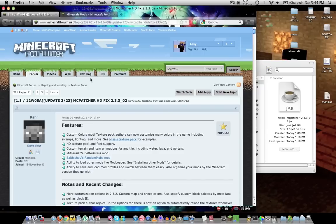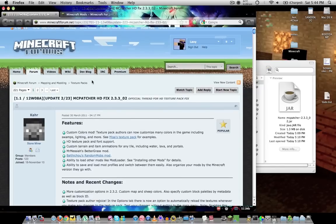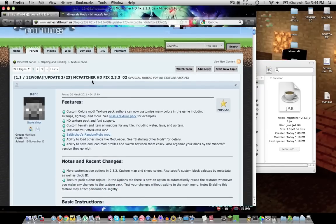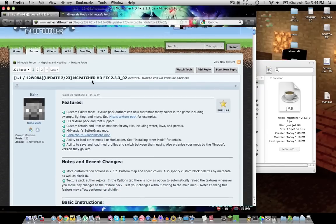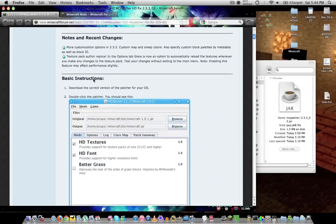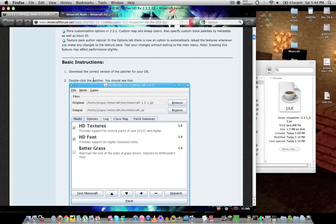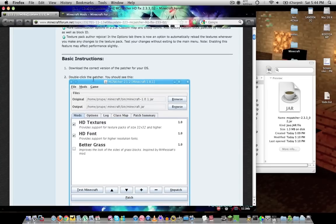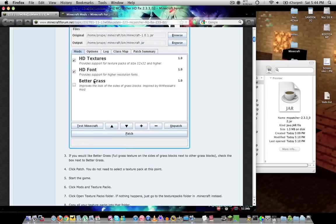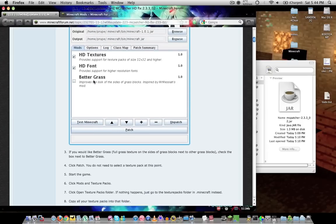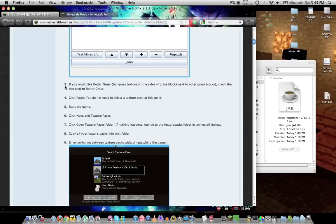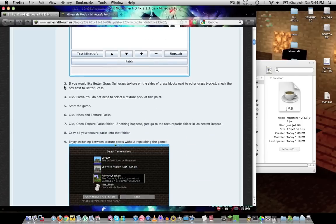First, you want to install MCpatcher. I know what you're thinking - why do I need this? I don't plan on using any HD texture packs. Download it anyway. This is key. It's not called the HD texture patch anymore. It's called MCpatcher, and it is the number one tool you will ever need for modding your Minecraft.jar.